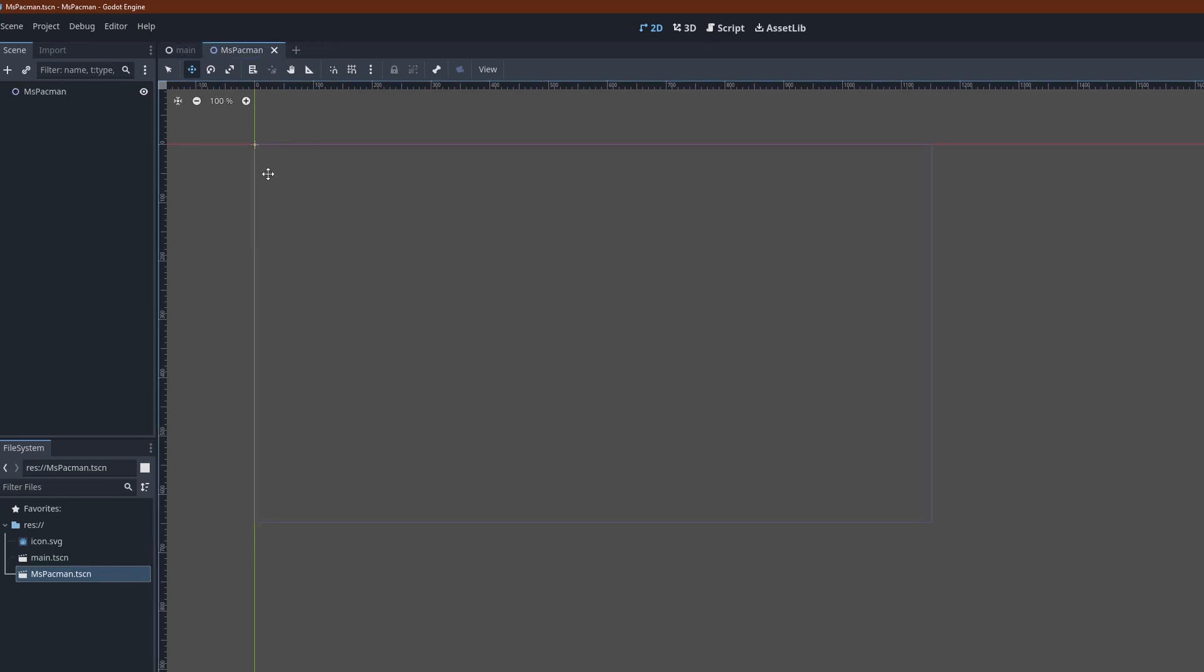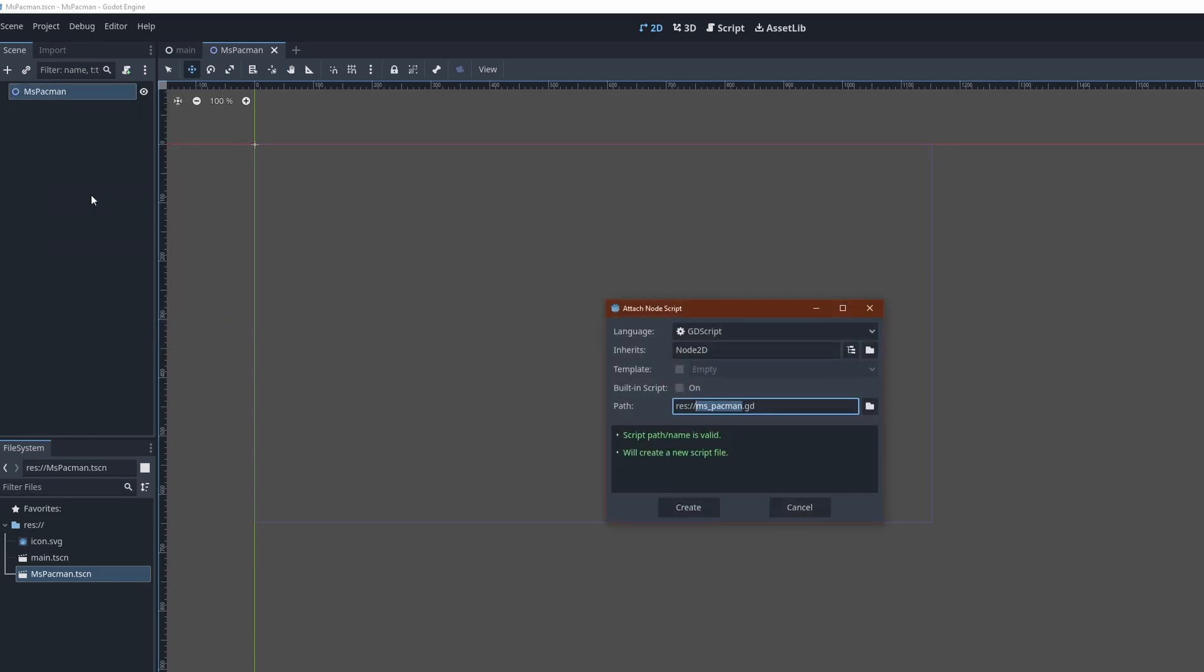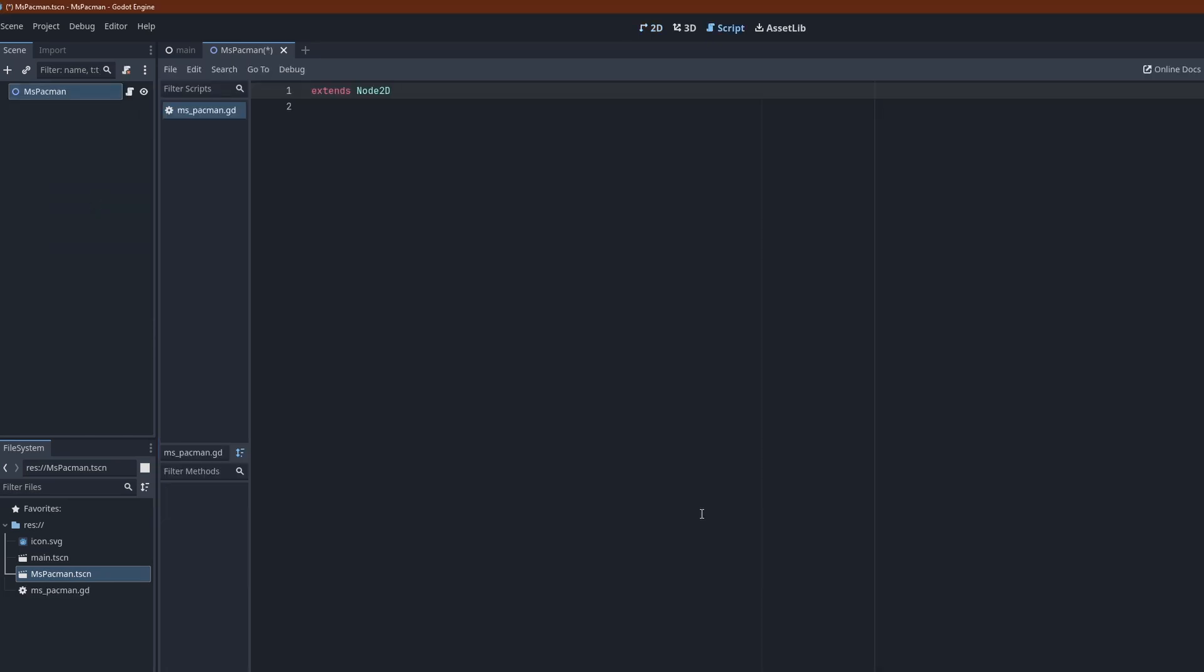Since we're doing all the drawing in code, there's nothing to be added to the tree here. Just attach a new script. Okay, we're ready to get started.